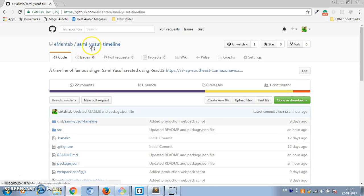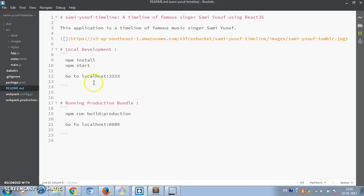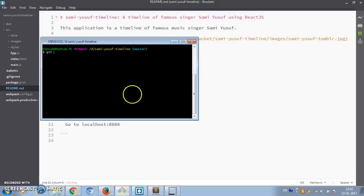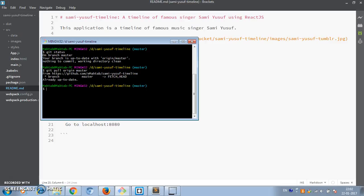Here I have a repository called 'sami-yusuf-timeline' and I made the latest commit about an hour ago. I have the latest code on my local system. If I do a git status, it says nothing to commit and the working directory is clean. Just to make sure, let's do a git pull origin master — and it says we are already up to date.